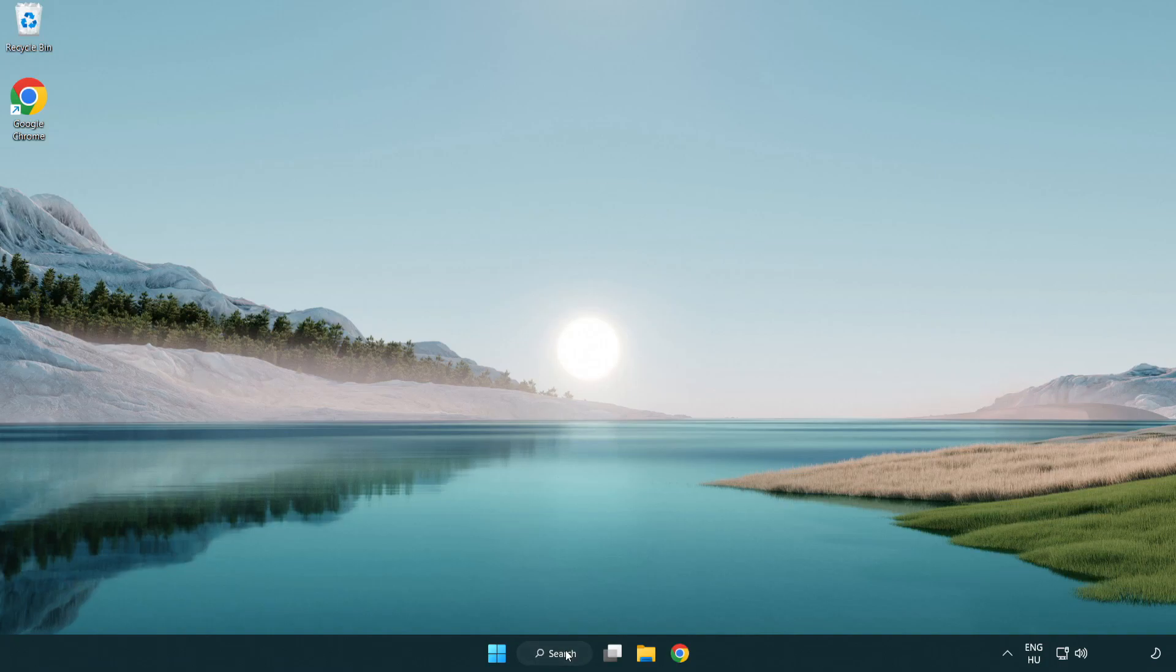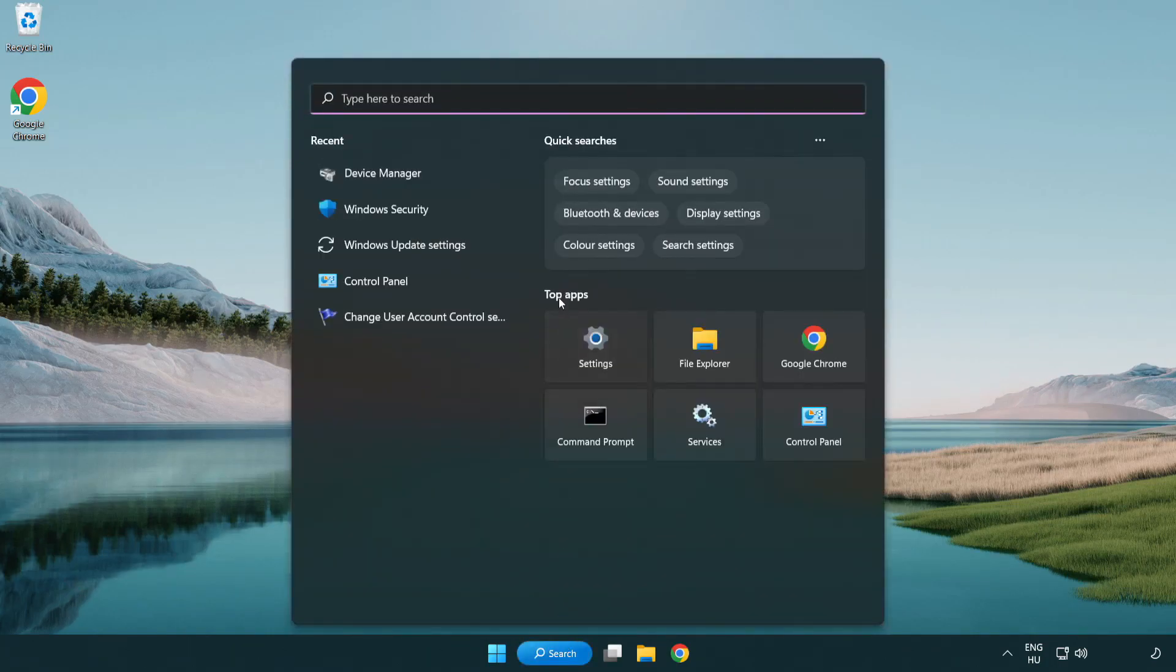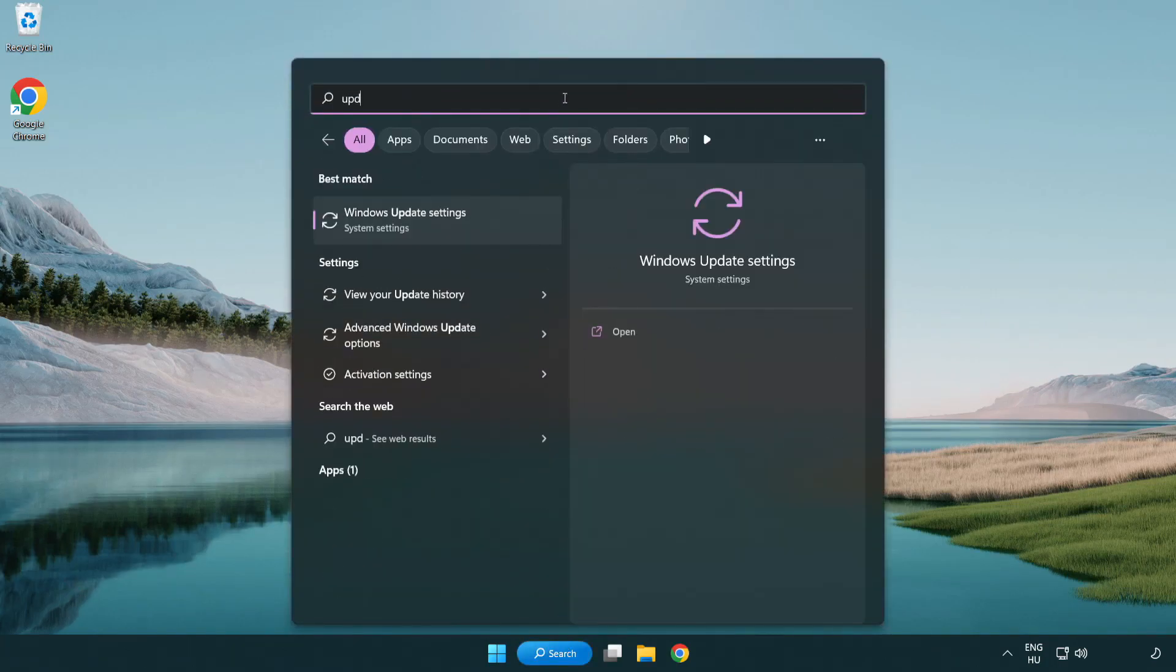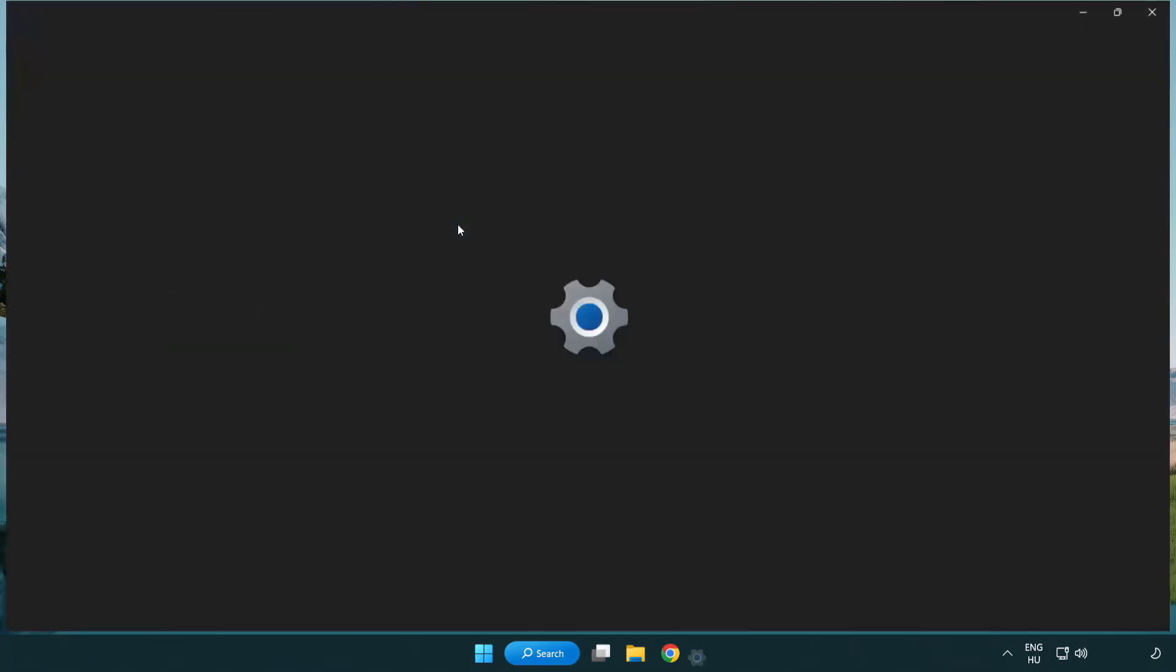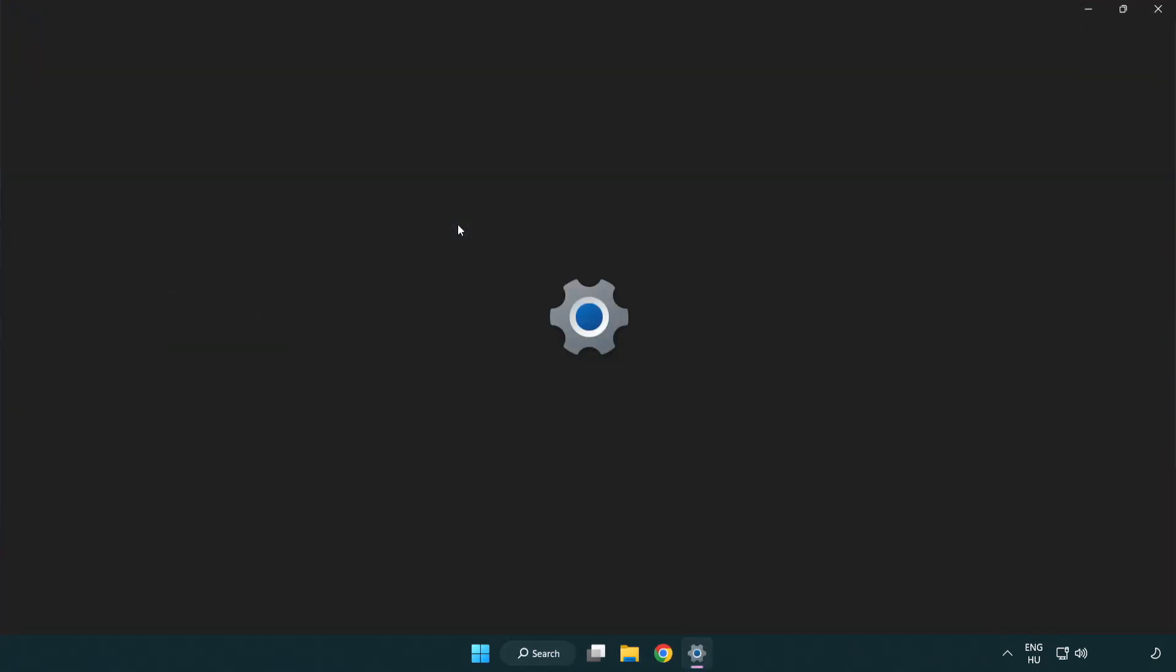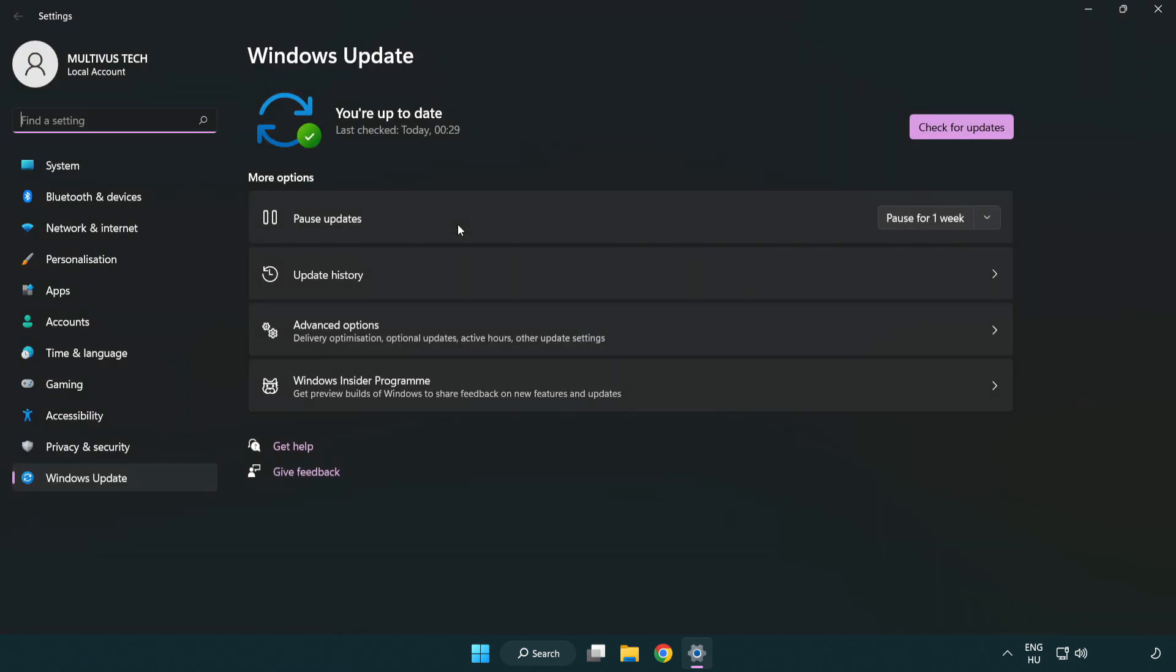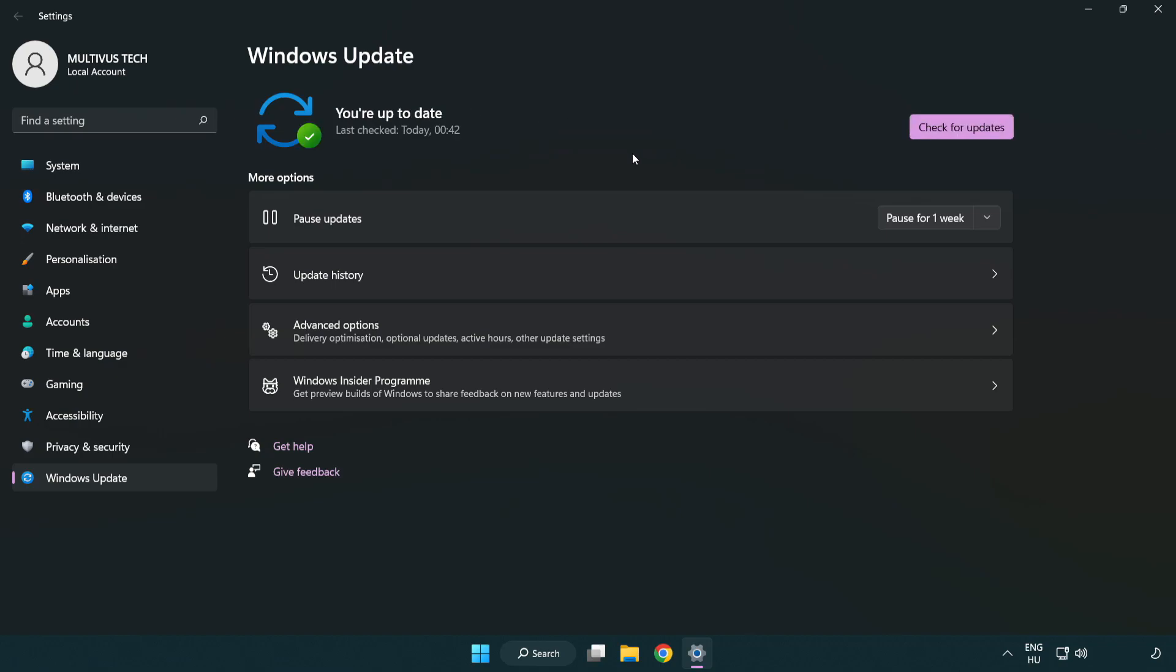Click the search bar and type update. Click Windows update settings. Click check for updates. After completed, click close.